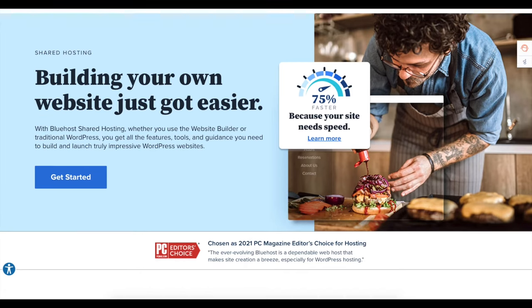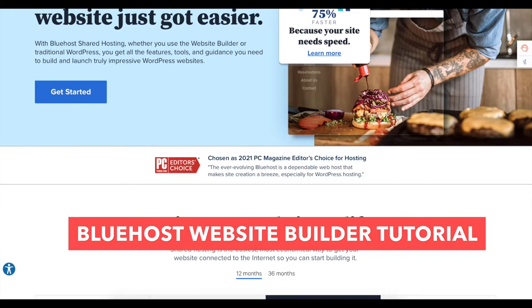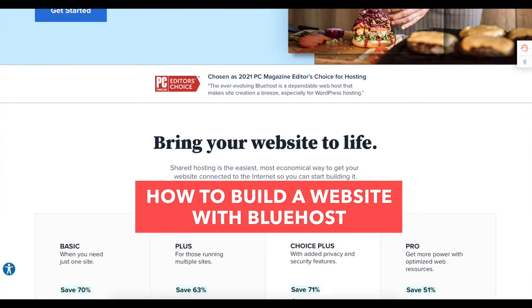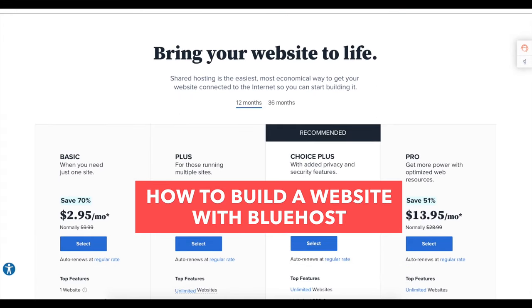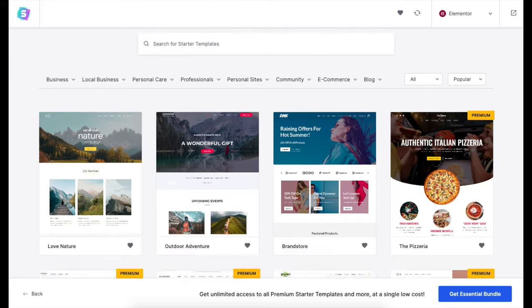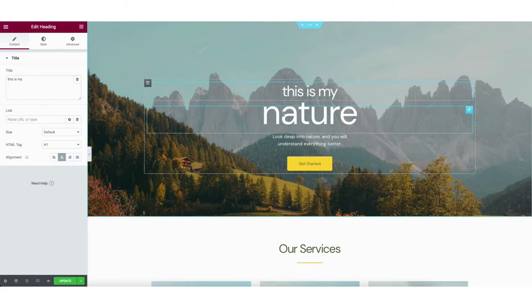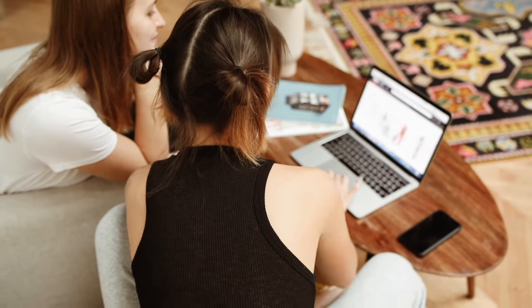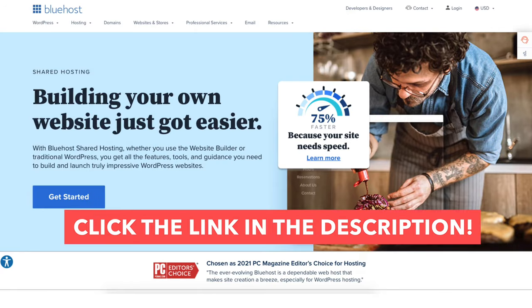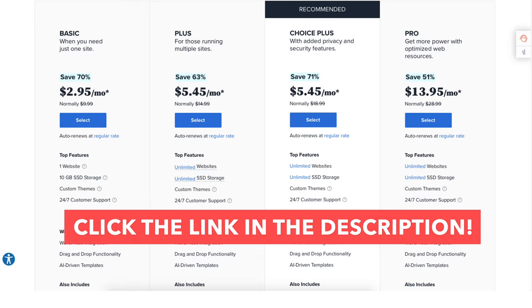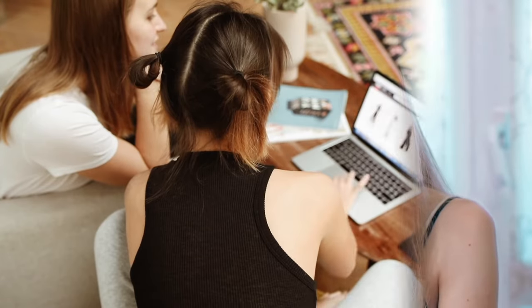In this video I'm going to be doing a Bluehost website builder tutorial, going over how to build a website with Bluehost step by step from start to finish. I'll be showing you how to create your site with professional website templates using a drag and drop editor, making building your website with Bluehost quick and easy. By the end of this tutorial you'll know how to create and build your website with Bluehost. I'll also be providing you with a Bluehost discount that will get you 70% off Bluehost hosting plus a free domain name.